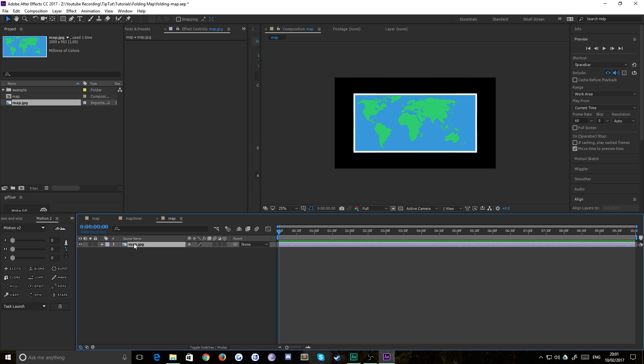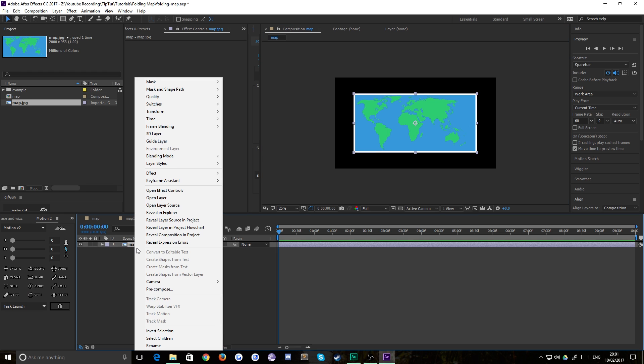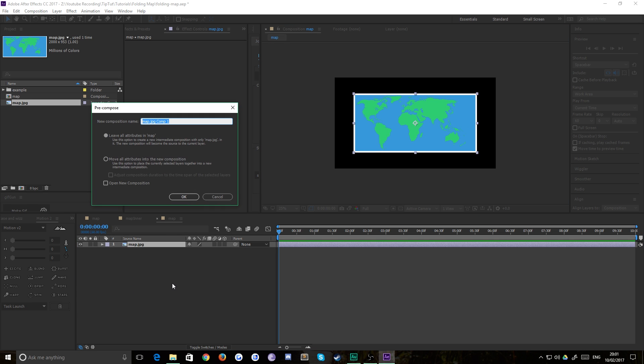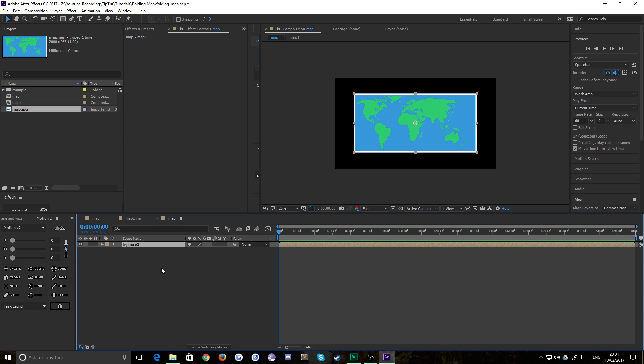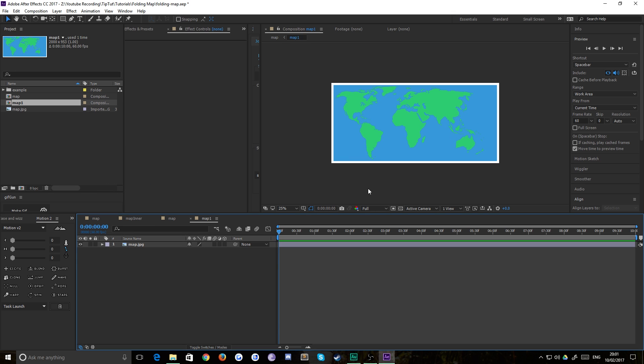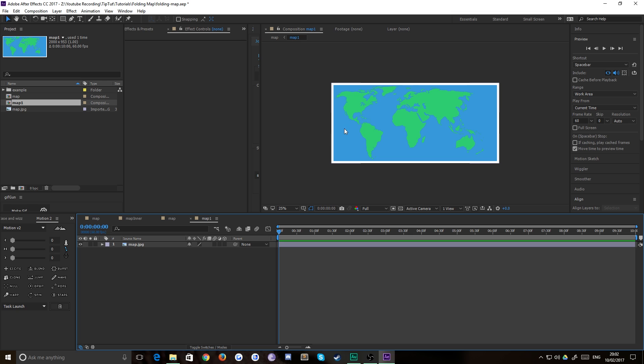Then all you need to do is right click and pre-compose that. We'll call this map 1 and you'll see why in a minute. Just hit ok. Now if you pop inside map 1 you'll see that our composition is automatically just the size of that layer. That's why you drop it into a composition straight away because it makes it a bit easier for you.